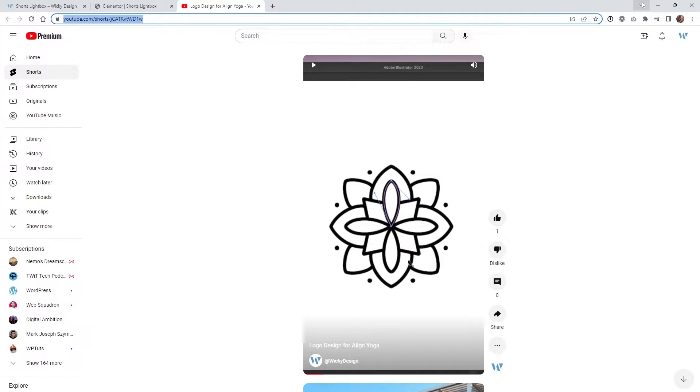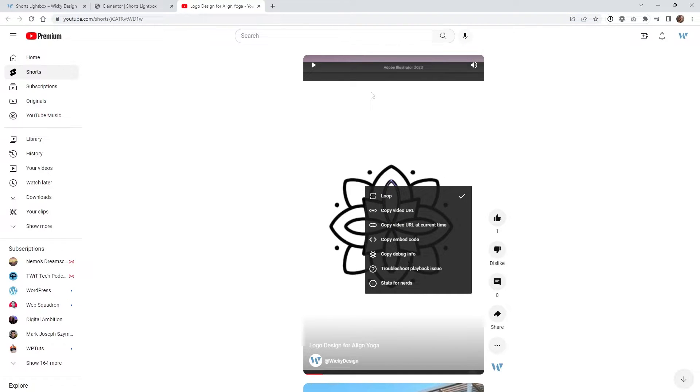Basically that video is just showing you that if you go to a Shorts video and you right click on it, this is what you need to copy right here.